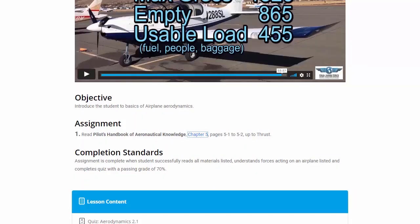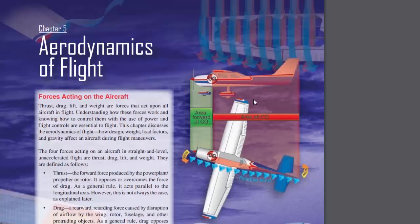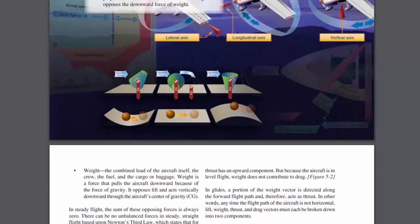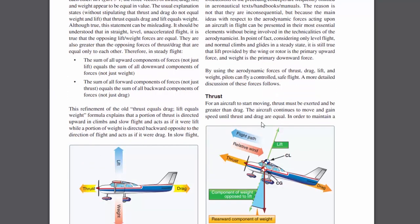After we get done with the video, we go down to our next assignment: read the Pilot's Handbook Aeronautical Knowledge Chapter 5, pages 5-1 and 5-2 up to thrust. Clicking on that shows our book loads, and we can see exactly what pages to read — 5-1 and 5-2 up to thrust.